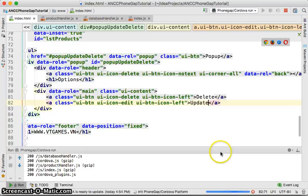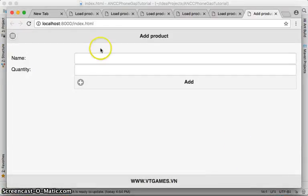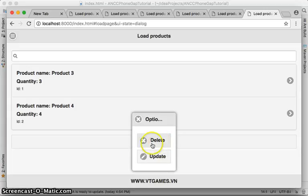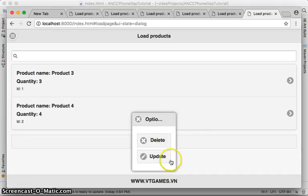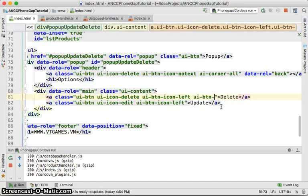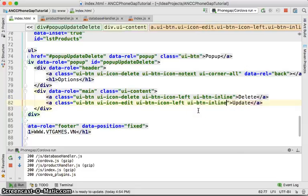Let's run and test. Click on the popup — you now have the menu with the two buttons. The buttons are stacking top to bottom, so let's make them inline by adding the 'ui-button-inline' class to both, so they appear side by side instead of taking the full line.